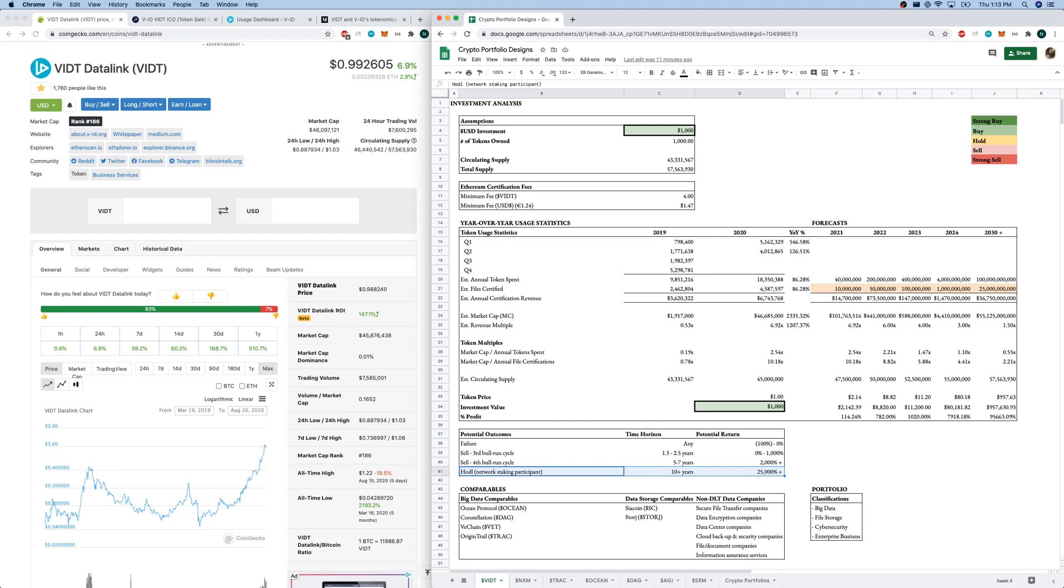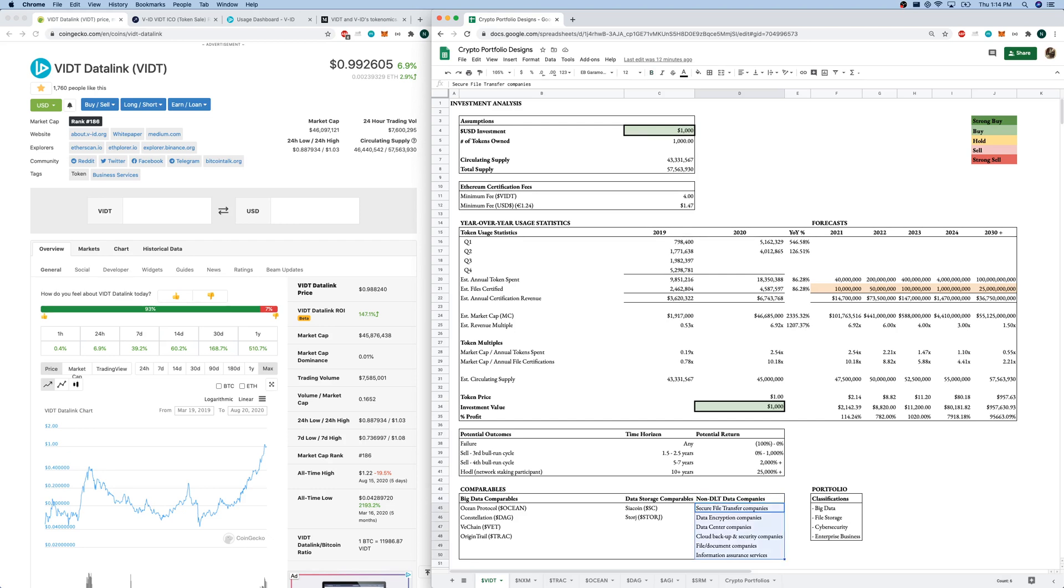I have looked at comparables as well. I broke it down into big data, which I need to get a better definition in because there's a lot of different data plays in crypto. So there's data, I've broken them down into data storage with CN storage, and then also non-DLT data companies. I was going to get into detail on different legacy data companies, but there were just too many. So I broke it down into industries, secure file transfer, data encryption, data center, cloud backup and security, file document, information assurance services.